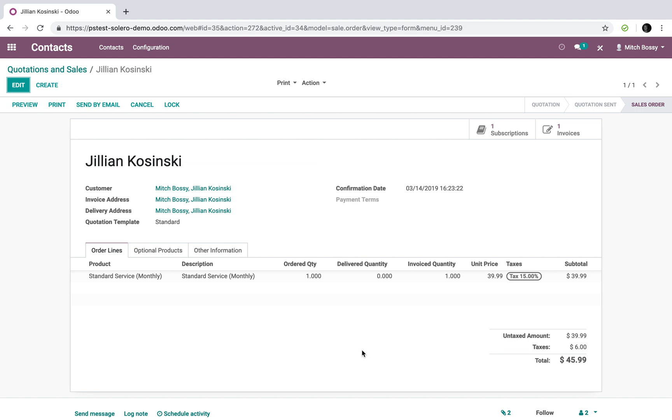The customer has the option to pay that quote, which in return automates the creation or the confirmation of the sale order, the creation of the invoice, the creation of the payment, the reconciliation of the payment against the invoice.